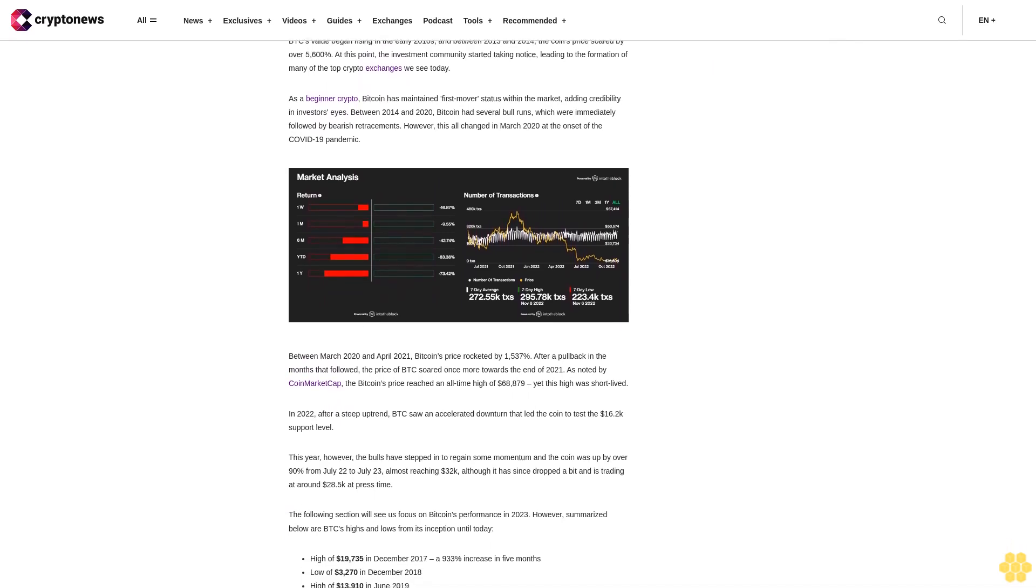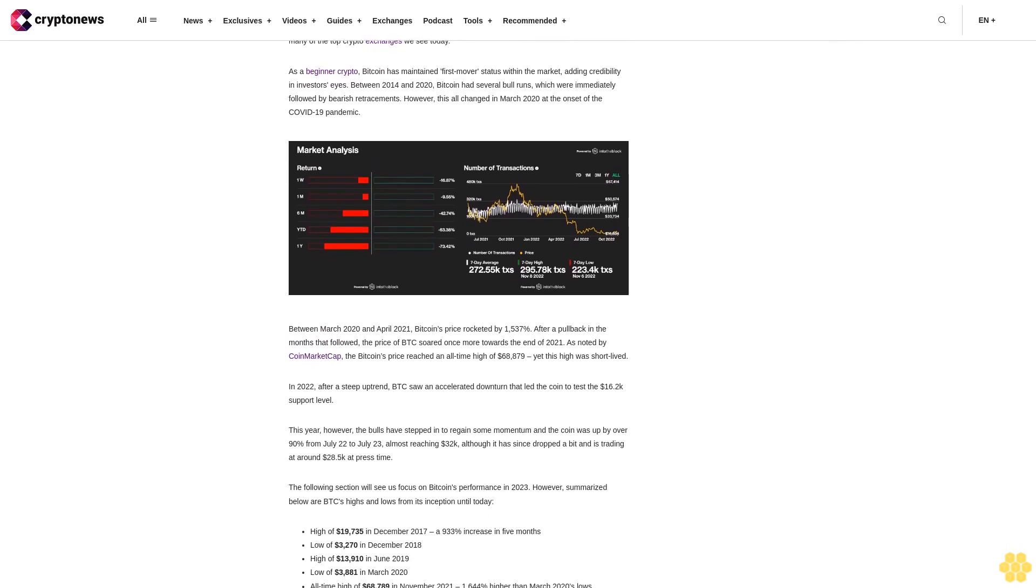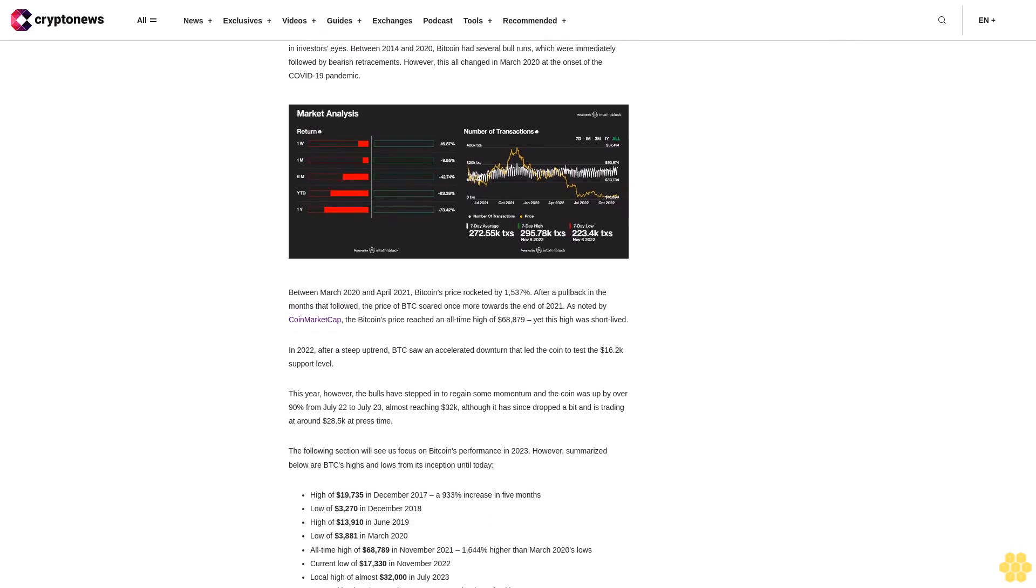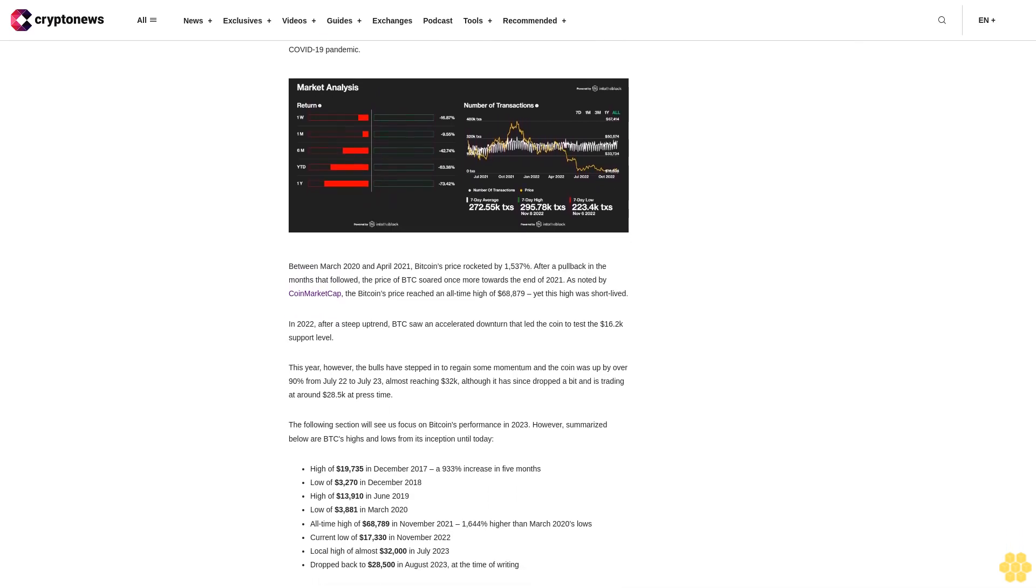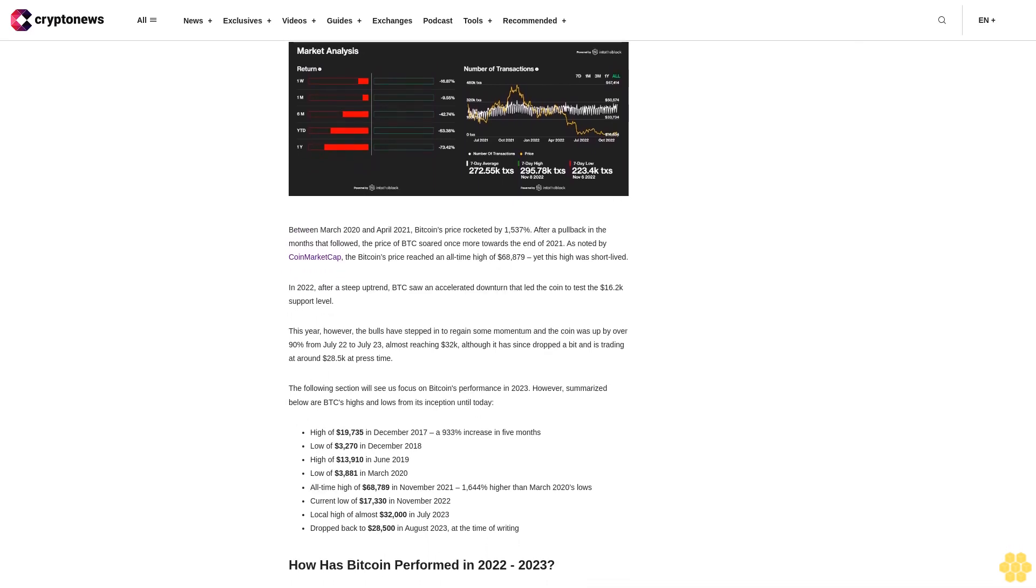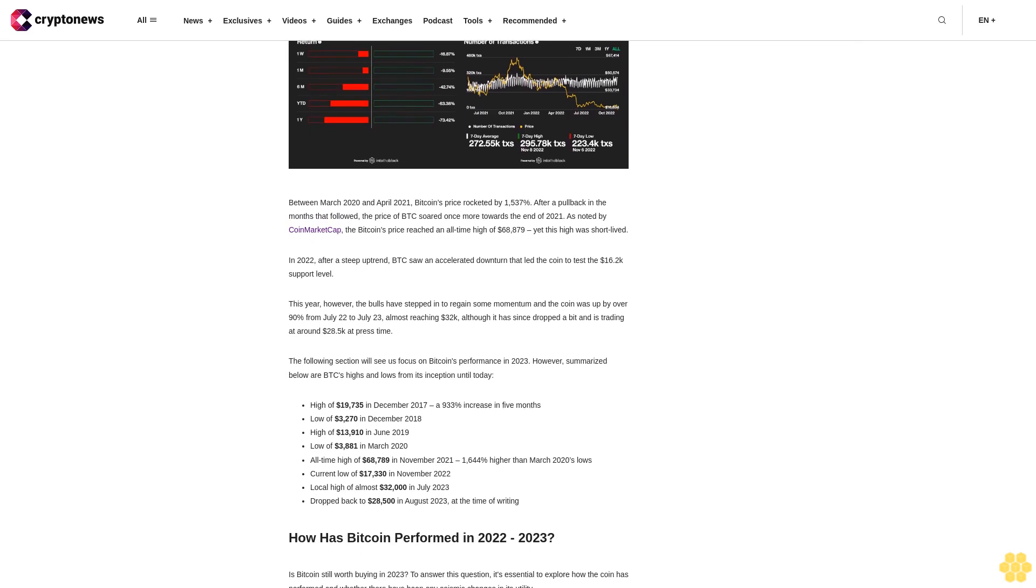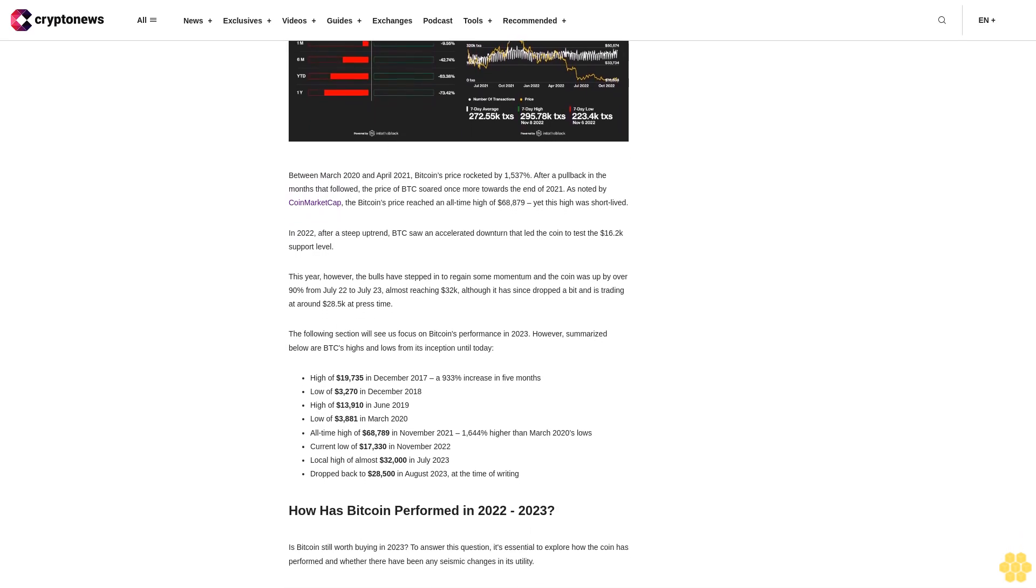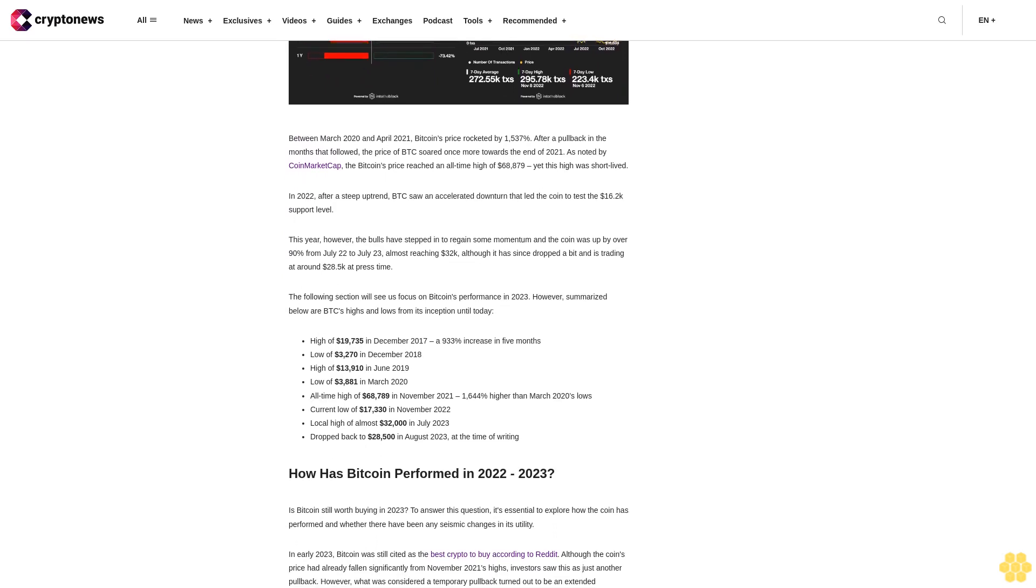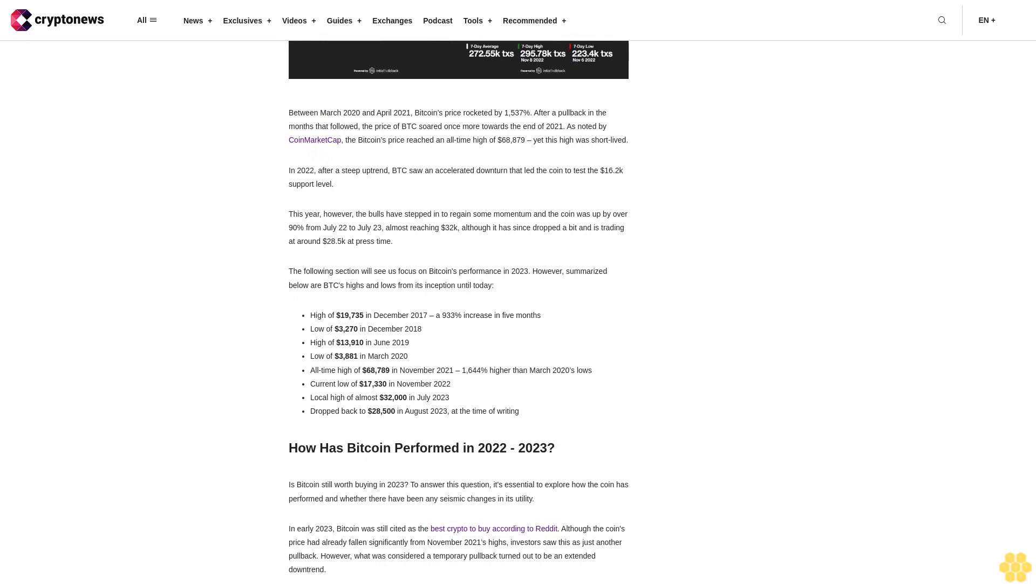Since Bitcoin payments need no intermediary, both parties can remain anonymous resulting in BTC gaining a reputation for facilitating murky transactions. BTC's value began rising in the early 2010s and between 2013 and 2014 the coin's price soared by over 5,600%. At this point the investment community started taking notice leading to the formation of many of the top crypto exchanges we see today.